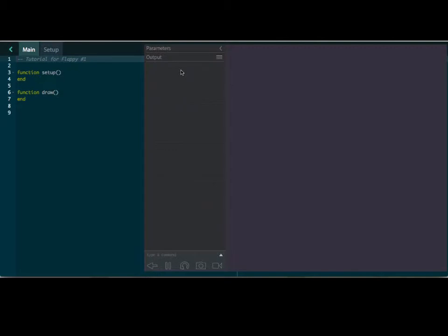It could be a flappy circle, it could be a flappy pelican. Hey, that's a good idea. Let's do a flappy pelican. Alright, so let's start off with our background.